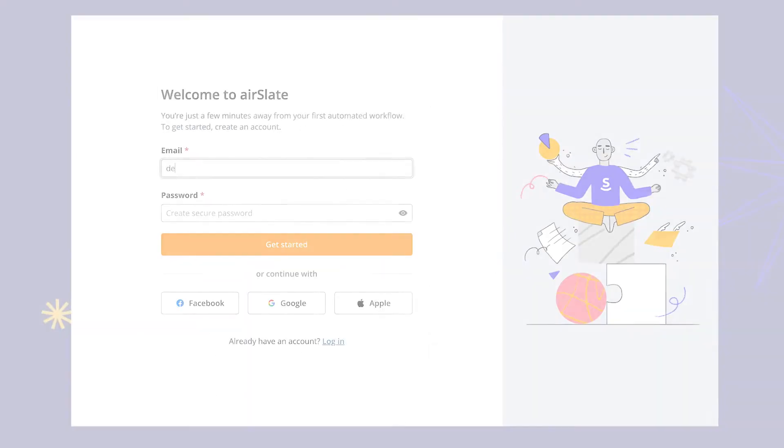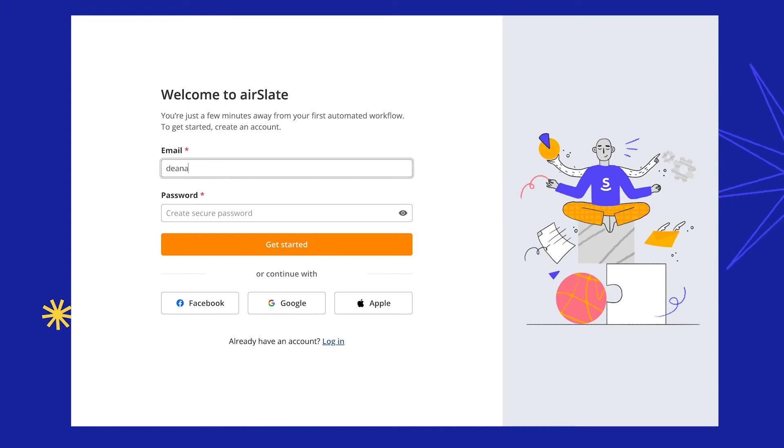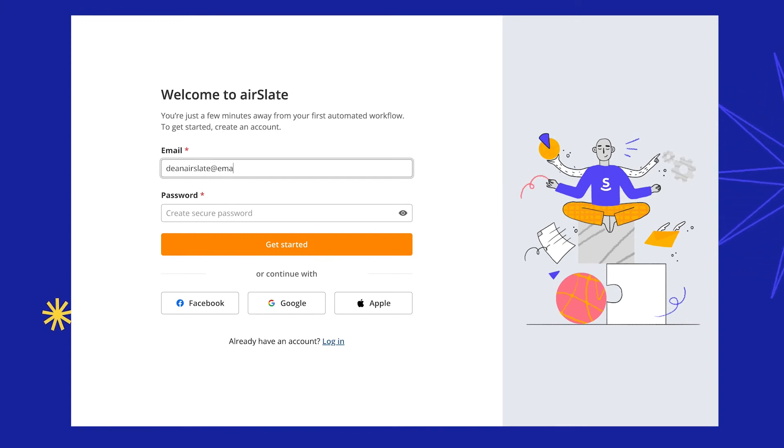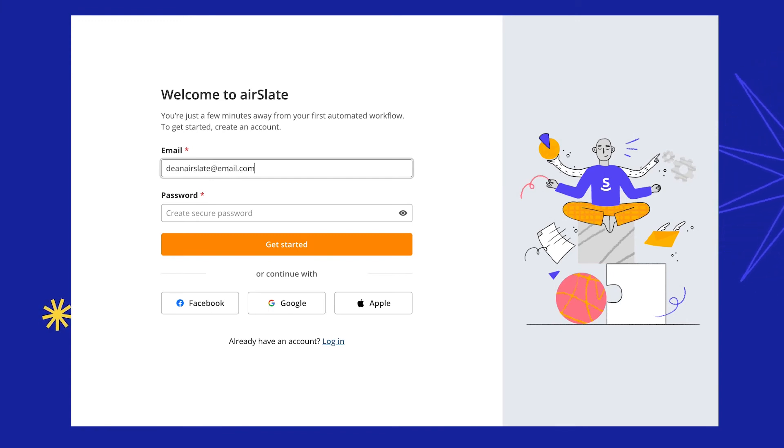Start using AirSlate functionality to run your routine processes faster than ever before.